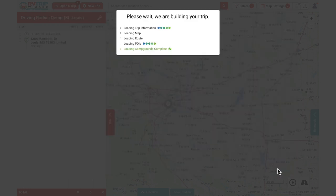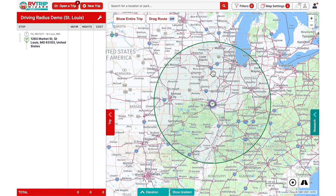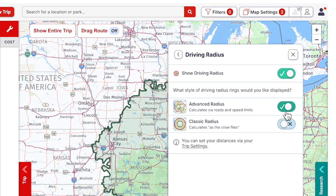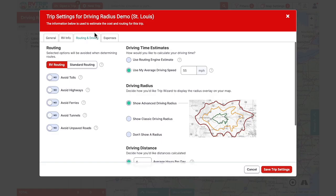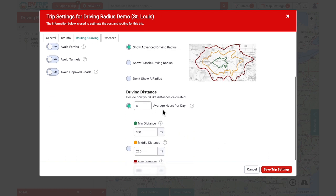On the map we can see that single green radius in classic mode — a perfect circle 330 miles around our starting point. Switching from classic to advanced view, the circle changes shape to show exactly where 330 miles from St. Louis will get us driving on real roads. To recap getting a single green radius by hours: set your average speed, choose classic or advanced, set your average drive time and make sure that option is selected, then save settings.